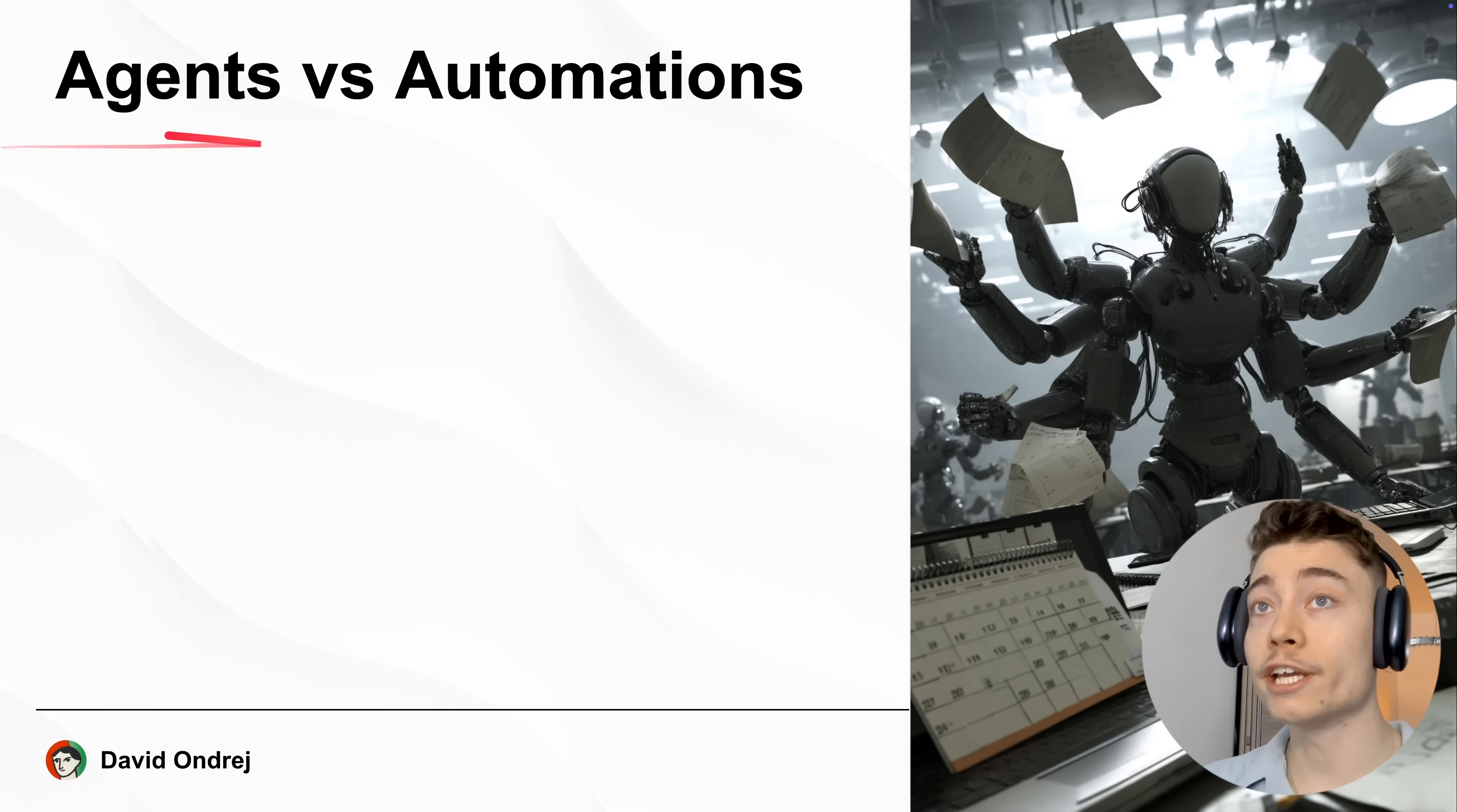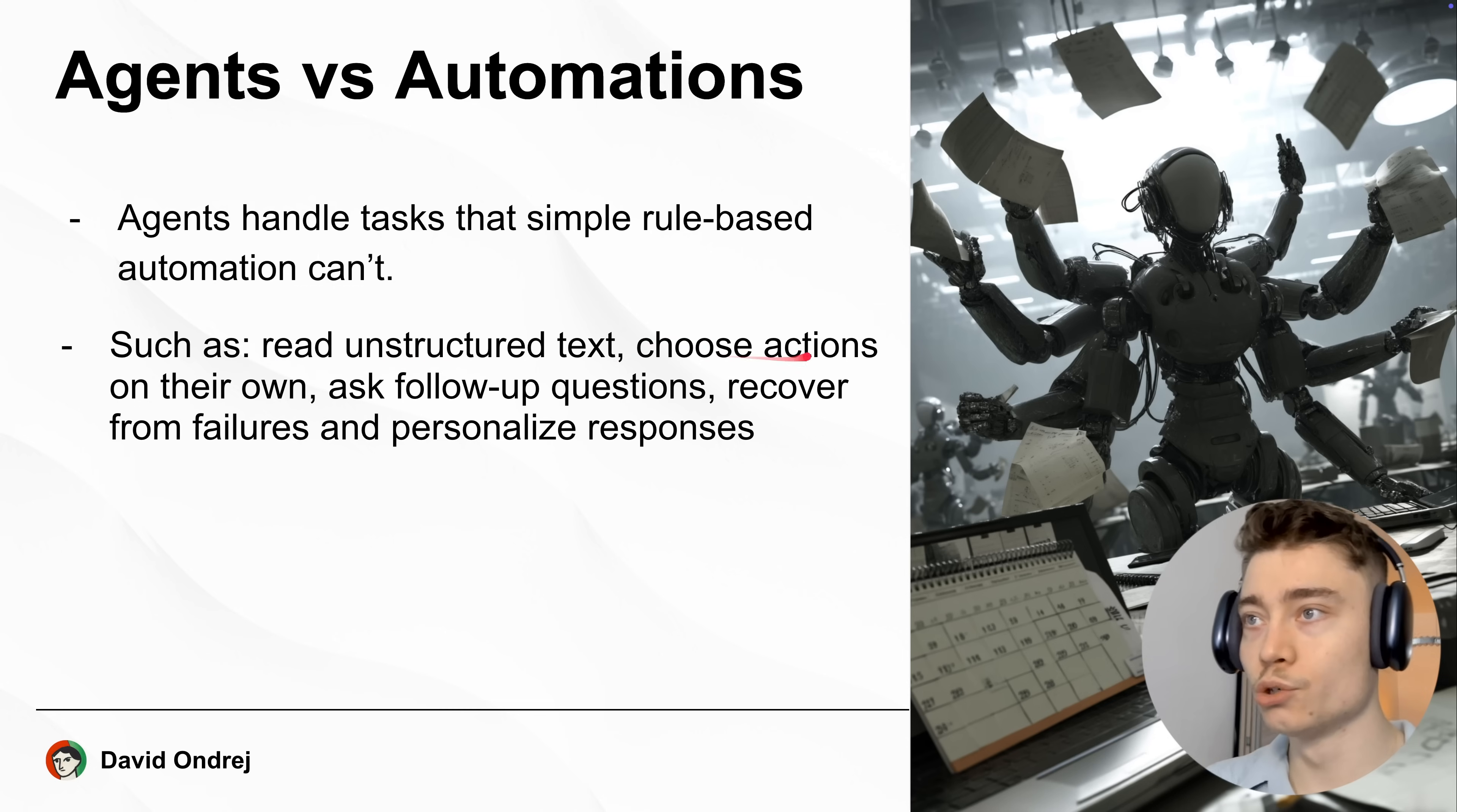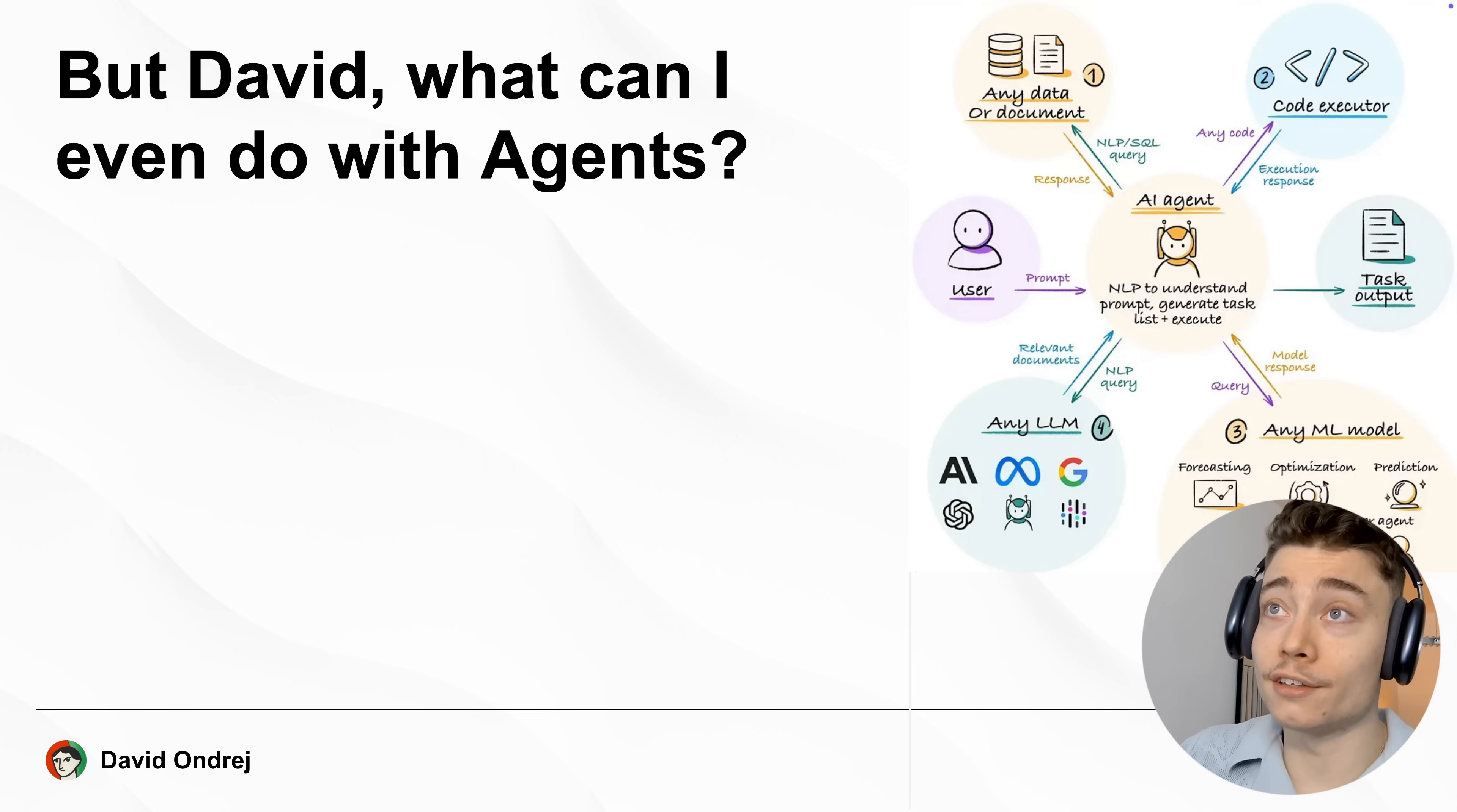Now here's how AI agents differ from automations. Agents can handle tasks that simple rule-based automations cannot, such as reading unstructured text, choosing actions on their own, asking follow-up questions and so on. You can think of AI agents as the most human-like technology that currently exists.